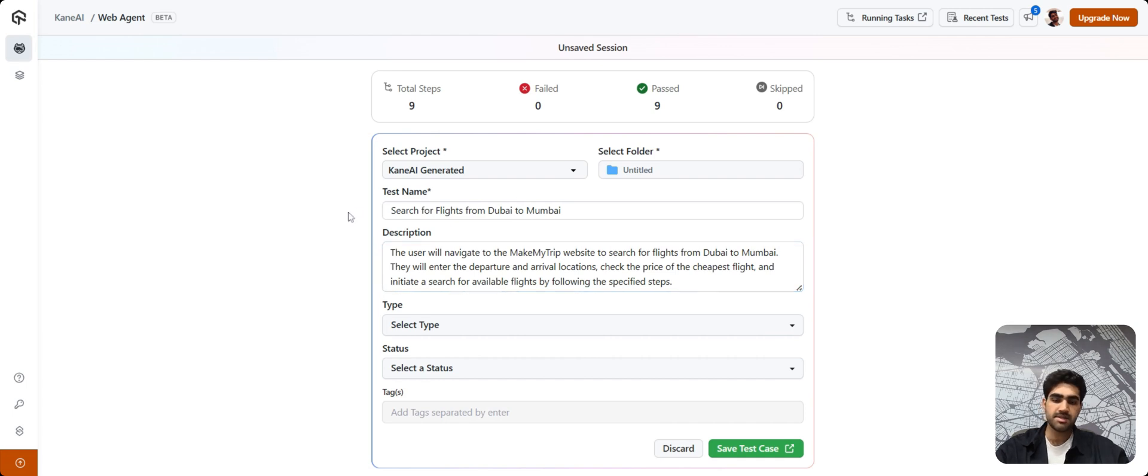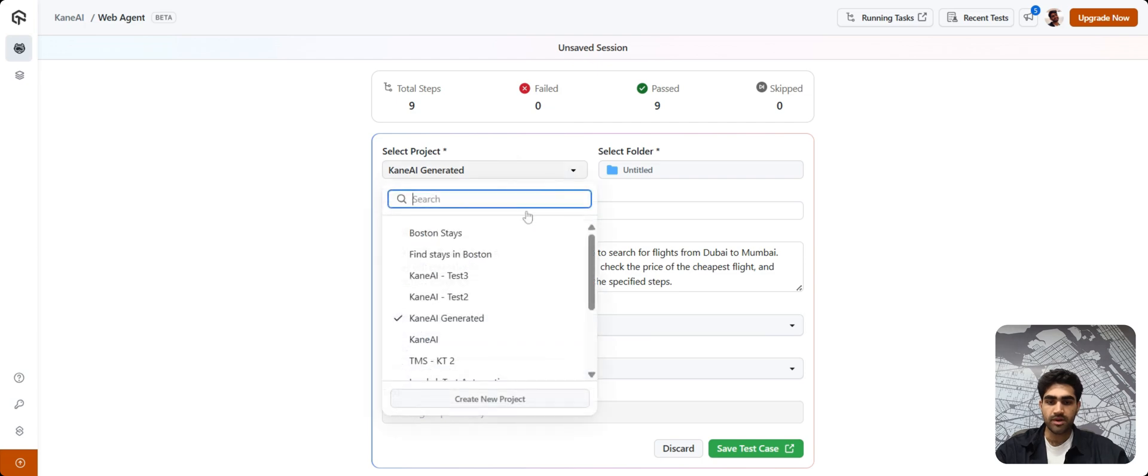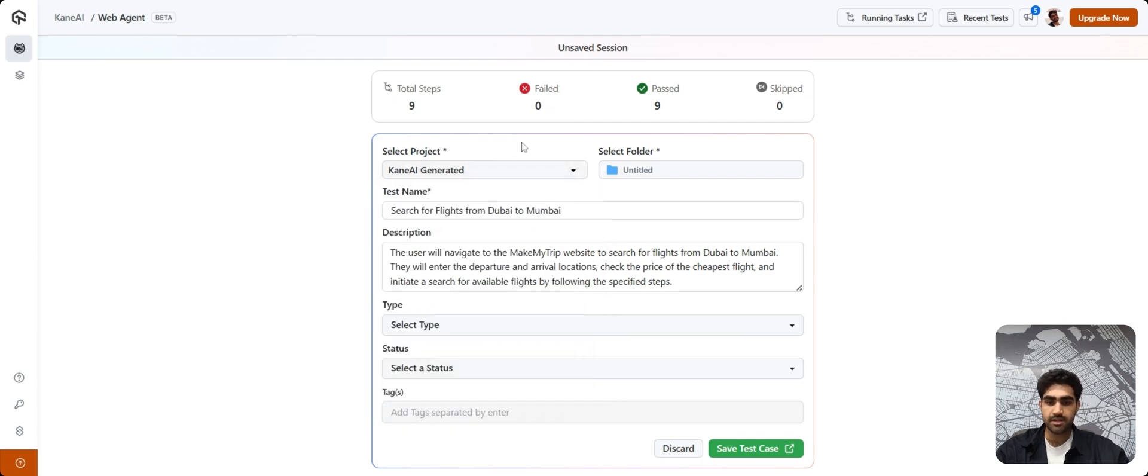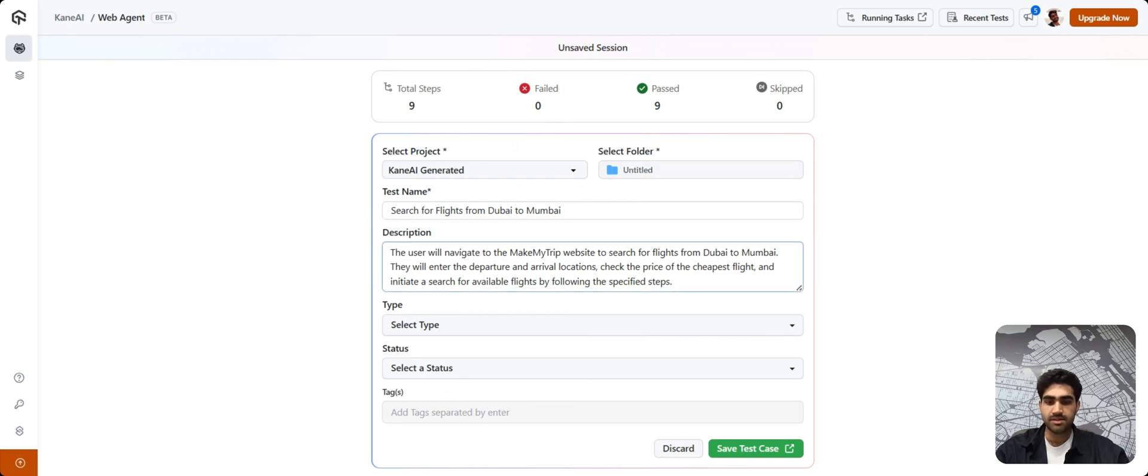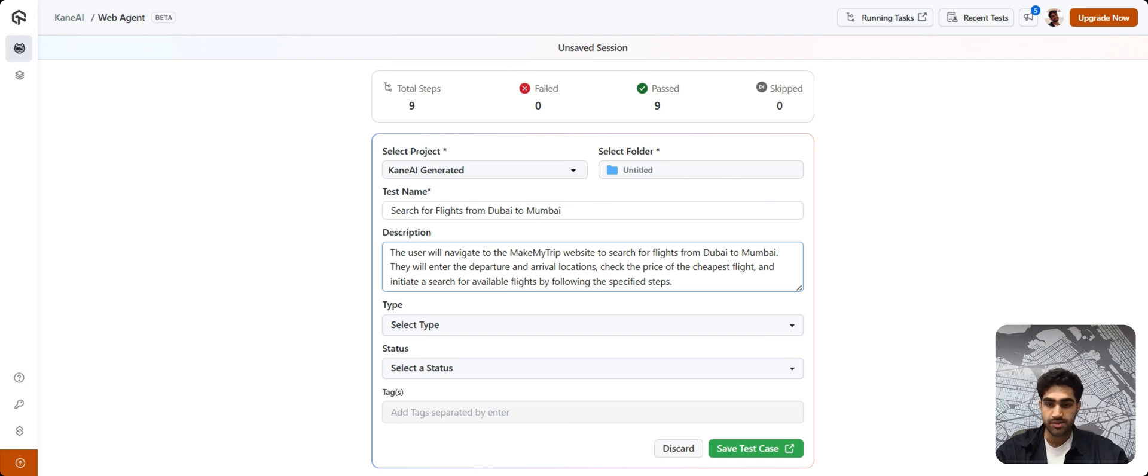Now, you will be presented with this screen asking you for your basic information regarding this test case. You can select the particular project where you want to save this particular test case. The folder where you want to add it. The test name and the description, these two are generated automatically by KNAI. It understands your test steps and it creates a particular description around that goal that you're trying to achieve.